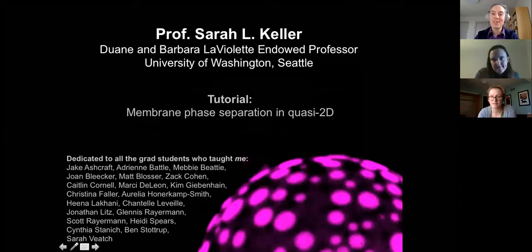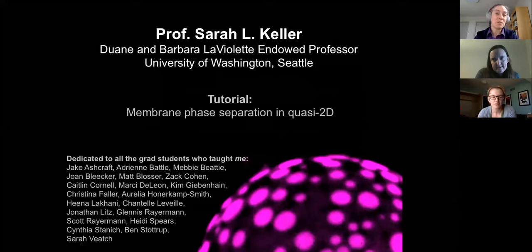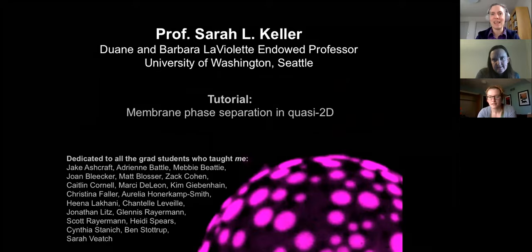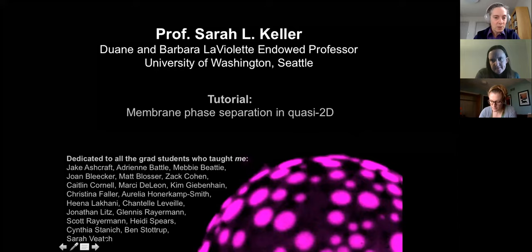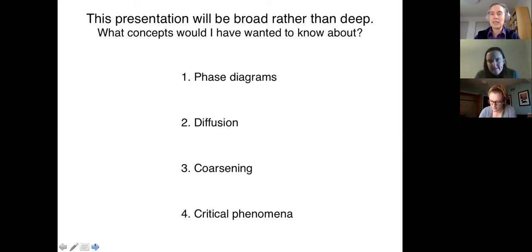This first part is a tutorial, mostly for students who might be just entering the field. I wanted to take the opportunity right at the beginning to thank the people who taught me — those are all the students who have done research in my group, listed below. Let's jump in and I want to briefly tell you about four different concepts.